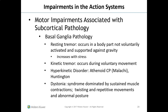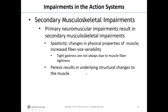More on basal ganglia pathology: resting tremor occurs in a body part not voluntarily activated and supported against gravity, and increases with stress. A kinetic tremor occurs during voluntary movement. Hyperkinetic disorders include athetoid cerebral palsy — as seen in Malachi — and dystonia, which is a syndrome dominated by sustained muscle contractions, twisting and repetitive movements, and abnormal posture. These primary neuromuscular impairments result in secondary musculoskeletal impairments. Spasticity changes the physical properties of muscle through increased fiber size variability, and paresis results in underlying structural changes to the muscle.